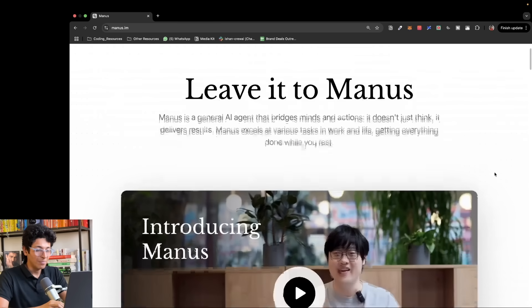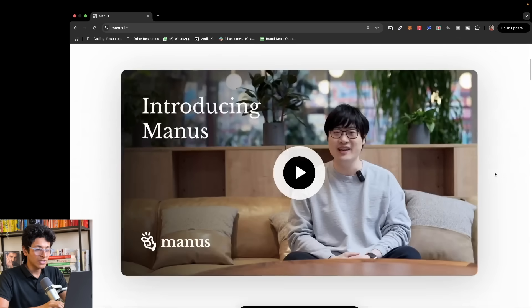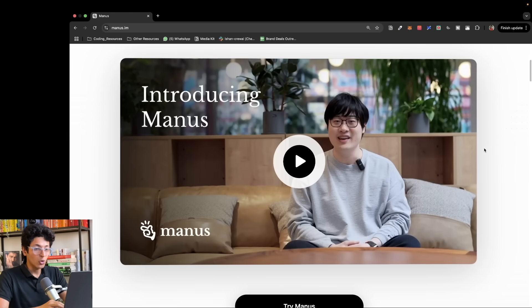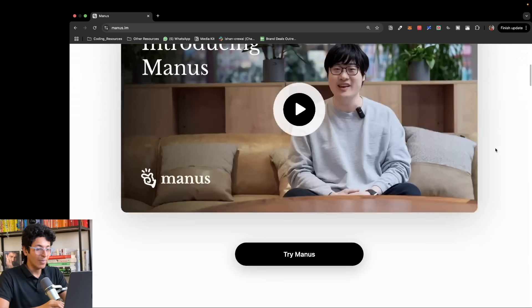Let me show you what it's all about. So this is Manus.im. The founder is from China. He uploaded this video which completely took the AI world by storm.